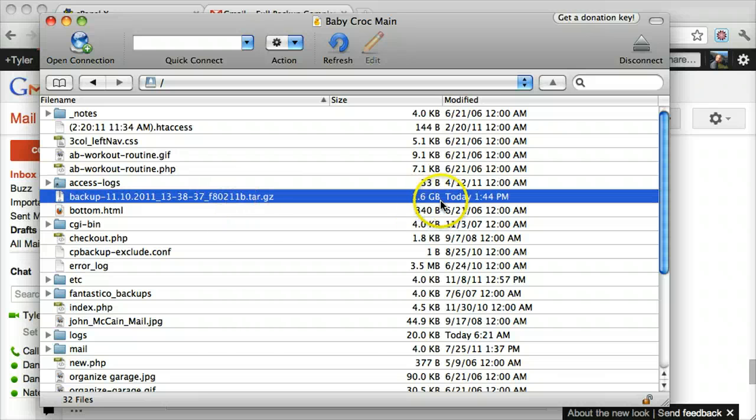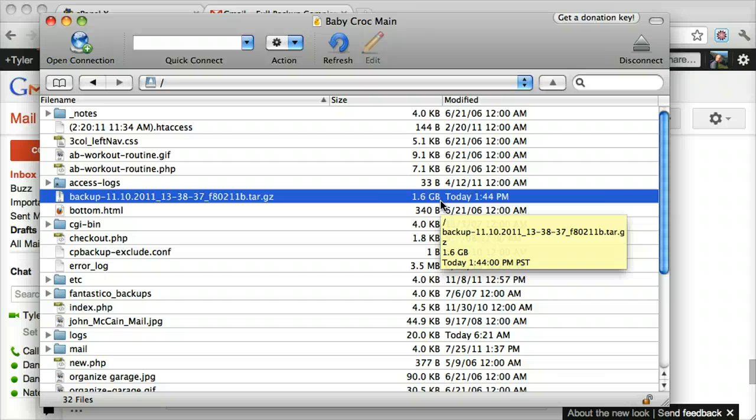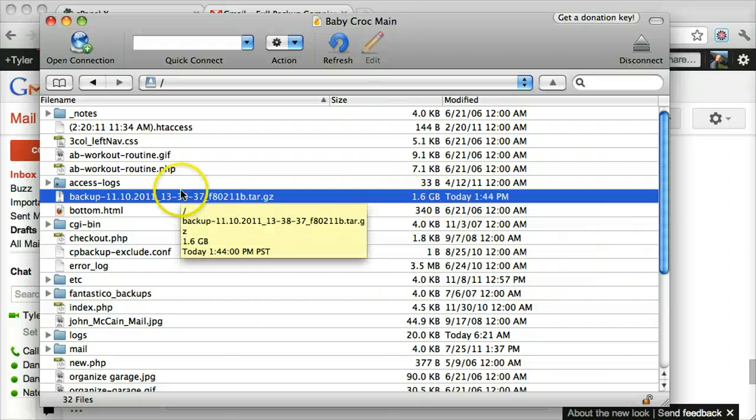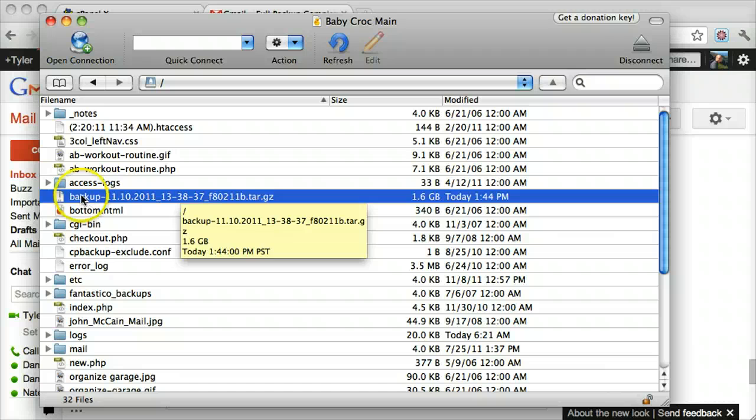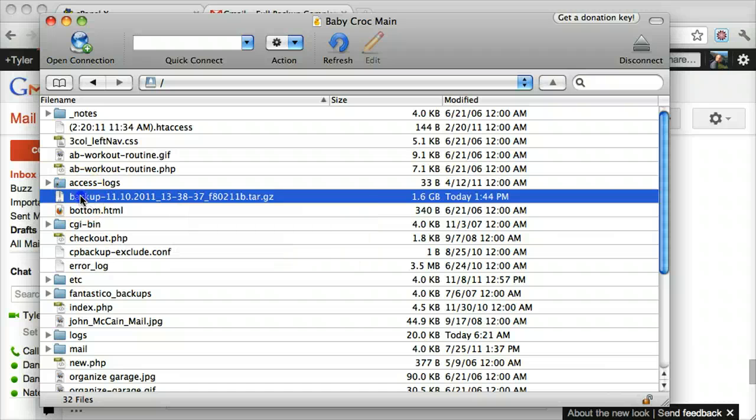It's 1.6 gigabytes because I have a lot of clients and websites on this server. Let's drag it to the desktop and download it.